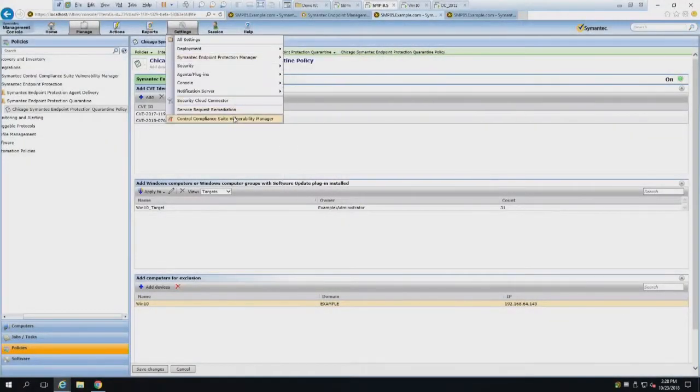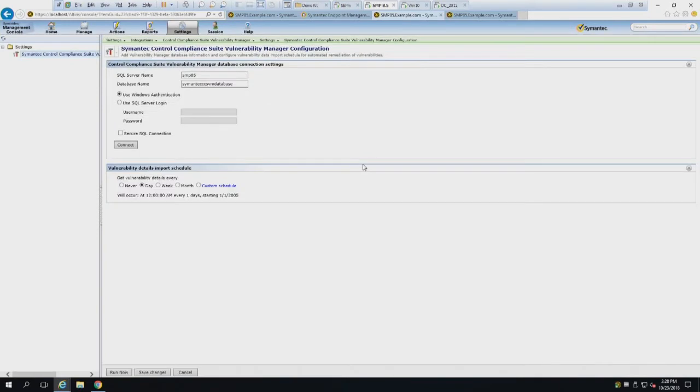I don't want to get everybody too excited - if you're a CCSVM customer this is a super cool feature. If you're a traditional patch customer, it's still really cool to bring in that CCSVM dimensional data and set up thresholds for auto patching. This is very straightforward and designed to be a set-and-forget style setup. Within the management platform, go to Settings and click on Control Compliance Suite Vulnerability Manager.